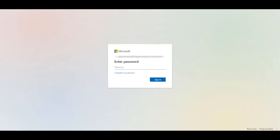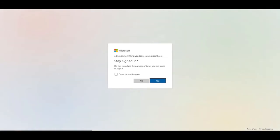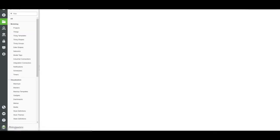I'll enter my administrator user credentials. Click Yes to stay signed in. And now I'm logged into ThingWorx Composer.